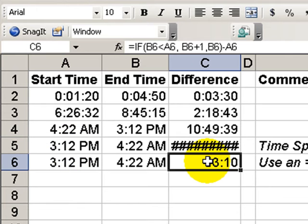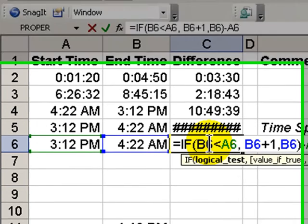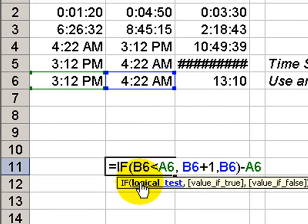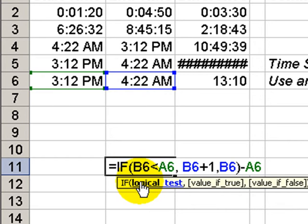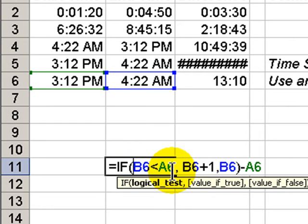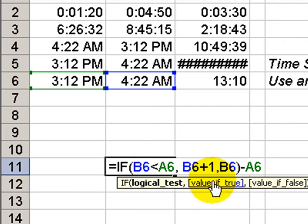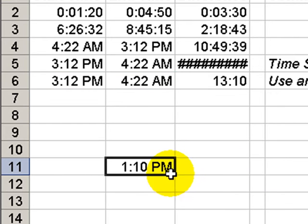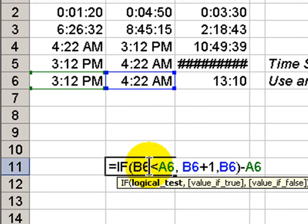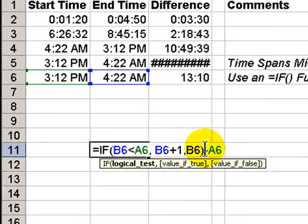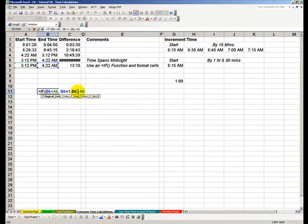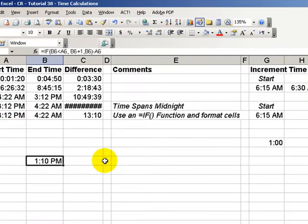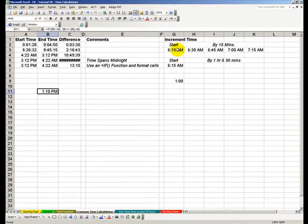So, the correct way to enter this calculation is to use the if function. I've copied the if function down here. The if function requires a logical test. The logical test is saying if b6, in other words, my ending time. If my ending time is earlier than or less than my start time, then my value of true is that if I have an ending time that is earlier than my start time, I need to add a day. So, I'm adding one to the value that's in my end time cell. The value if false is the entry that is already in my ending time. So, I include that in parentheses, and then that result, I then subtract my starting time. So, using the if function is the correct way to enter calculations that calculate the difference in time.